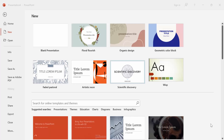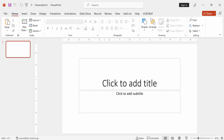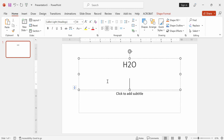Hello friends. Welcome back to my another video. In this video tutorial I'm going to show you how to apply subscript multiple text in PowerPoint at once online. Let's get started.